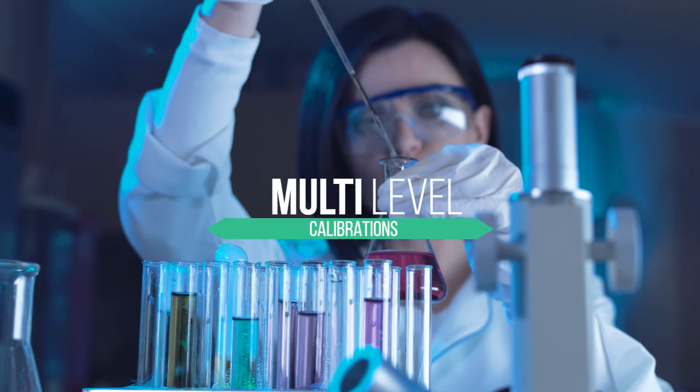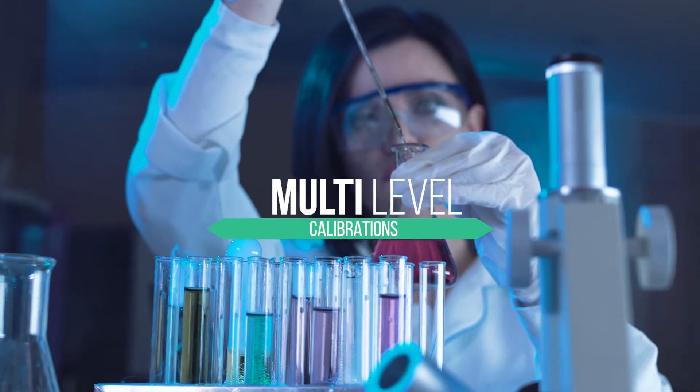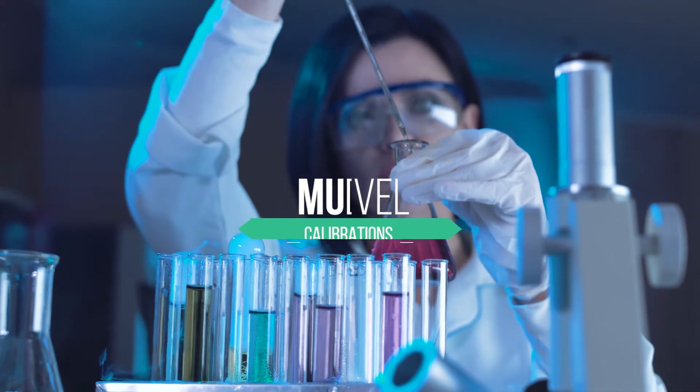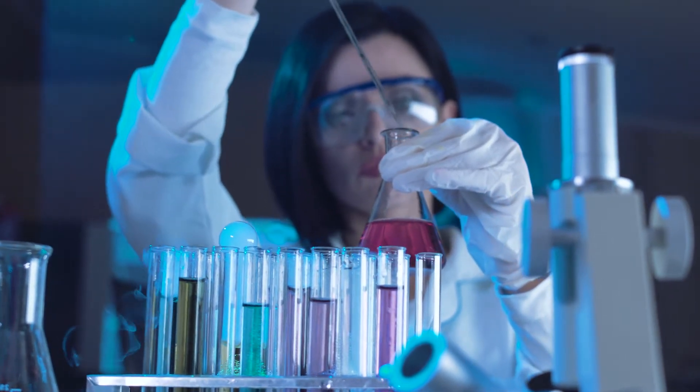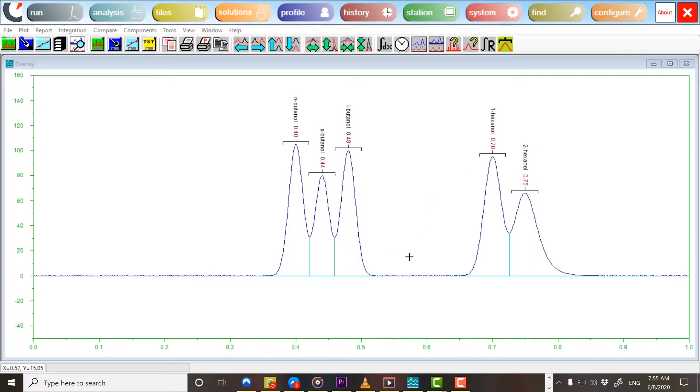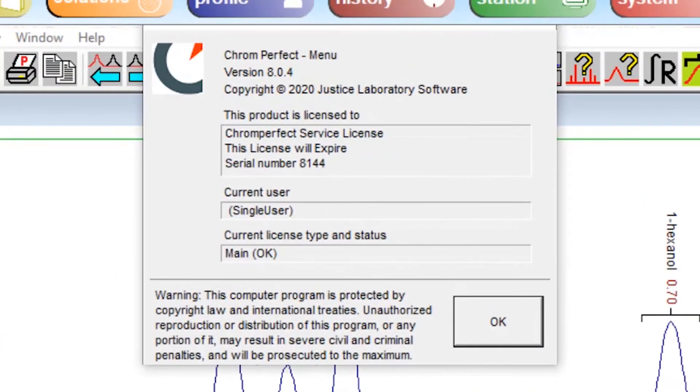Working with multi-level calibration files to improve results from poorly resolved peaks. Please note that this video was produced using ChromePerfect version 8.0.4. Some of the features and processes shown may be different in other versions of the product.